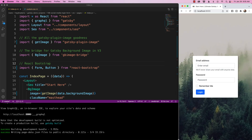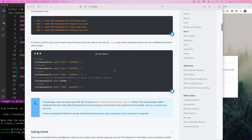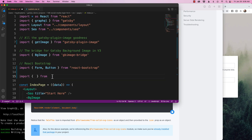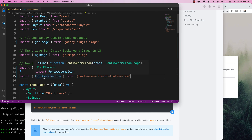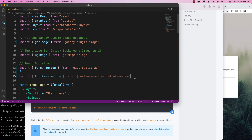I want to bring in the Font Awesome icon, so I'm going to write an import statement with open and close curly brackets. Looking back at the documentation, I need to import from @fortawesome/react-font-awesome. I'll copy that and write: import FontAwesomeIcon from '@fortawesome/react-font-awesome'.